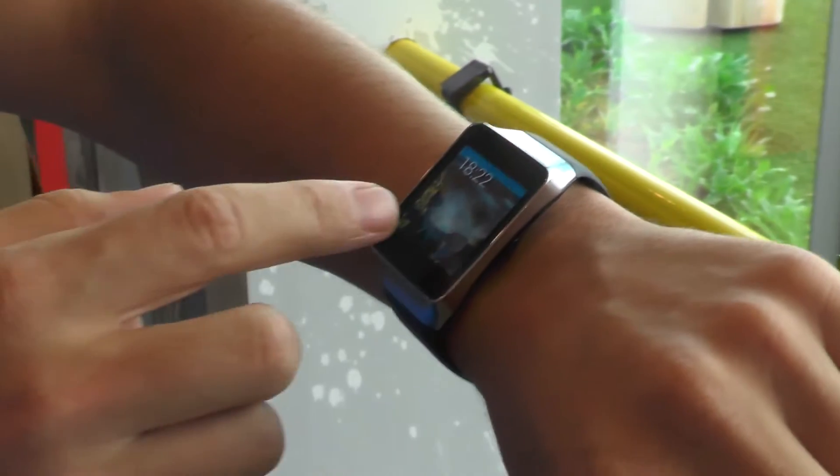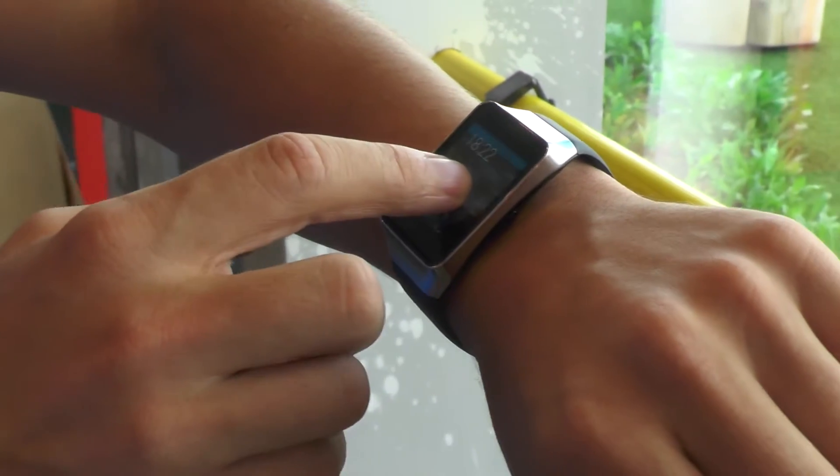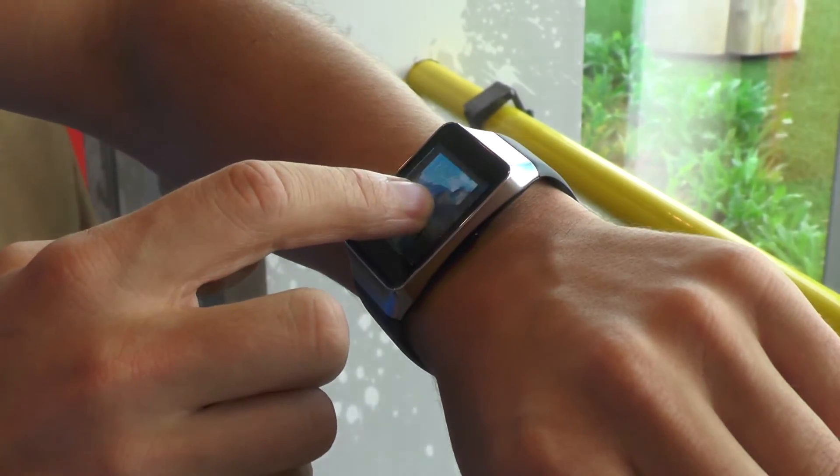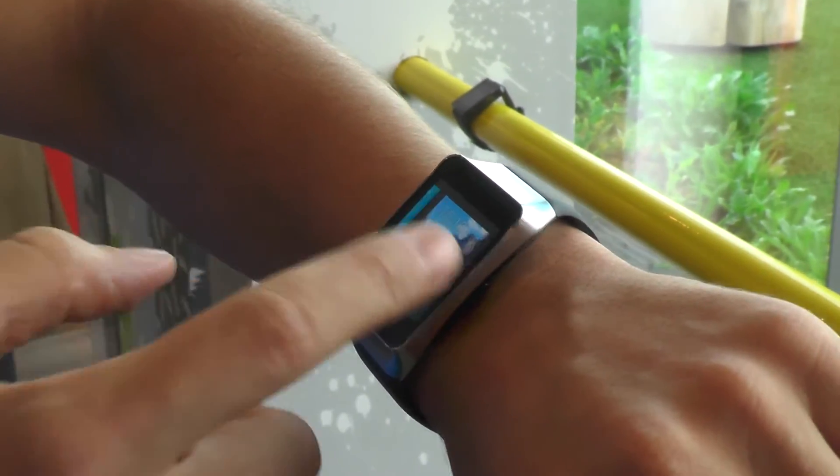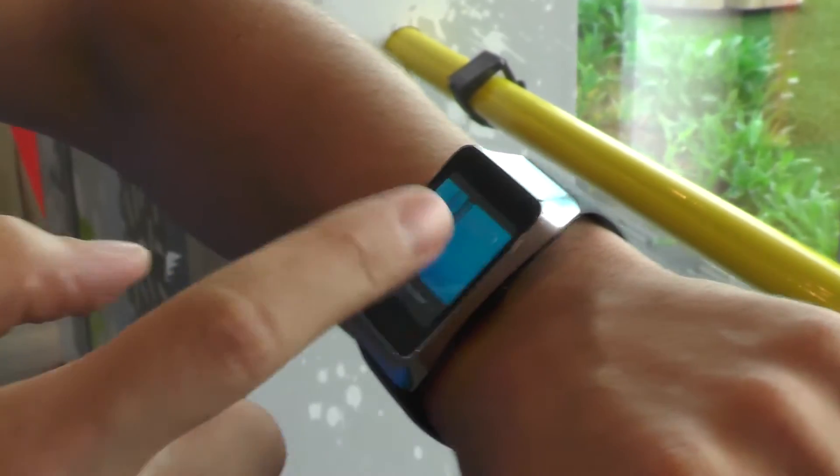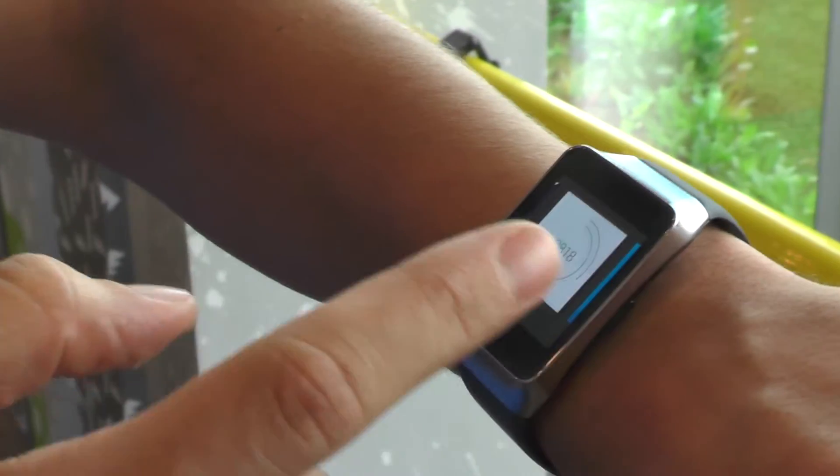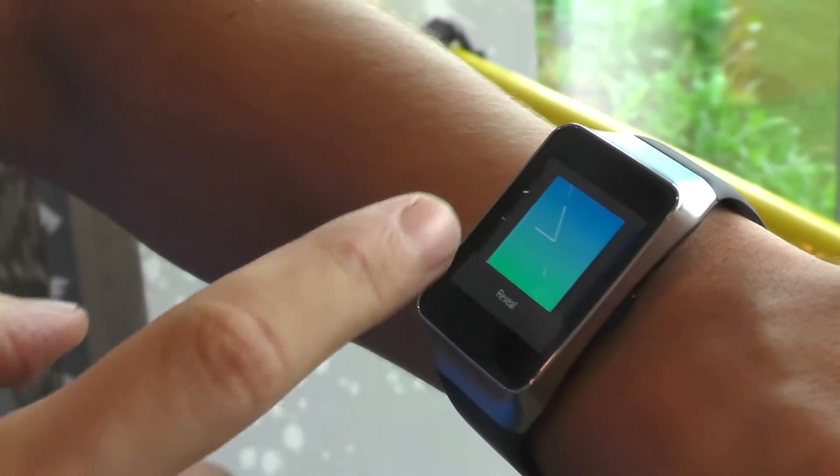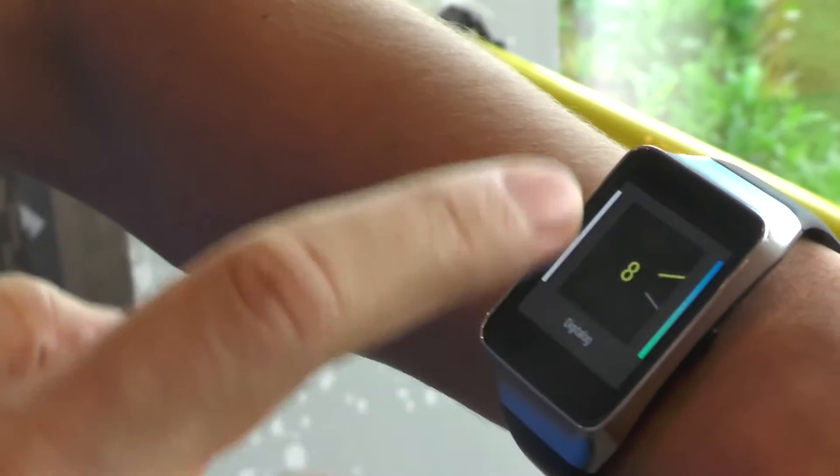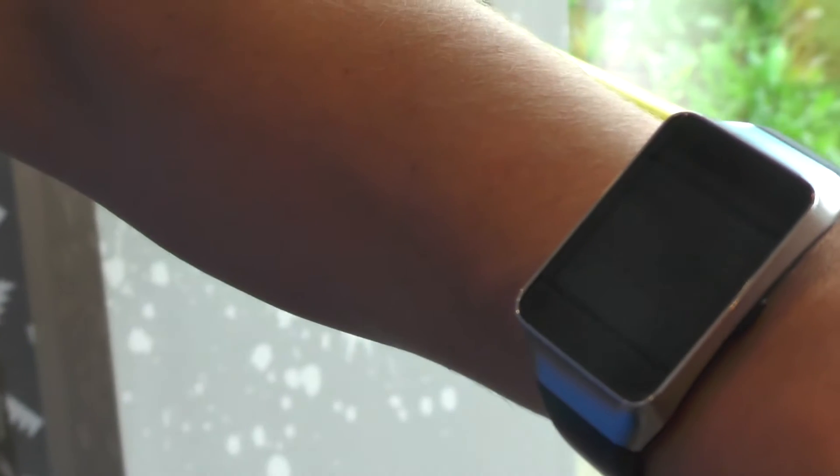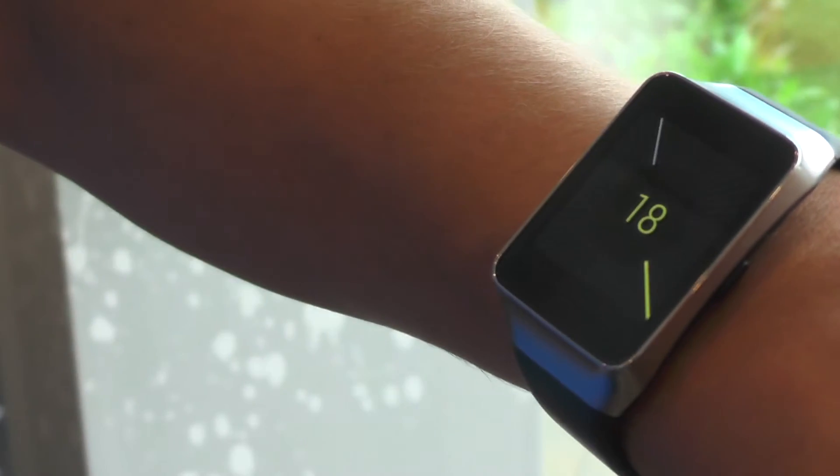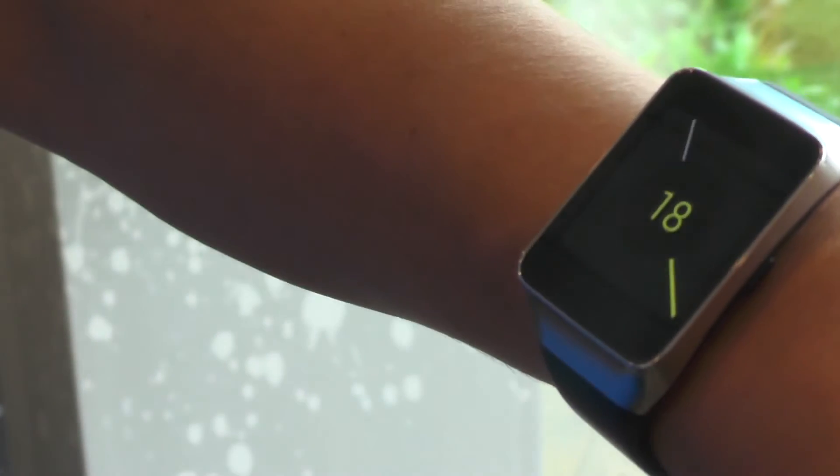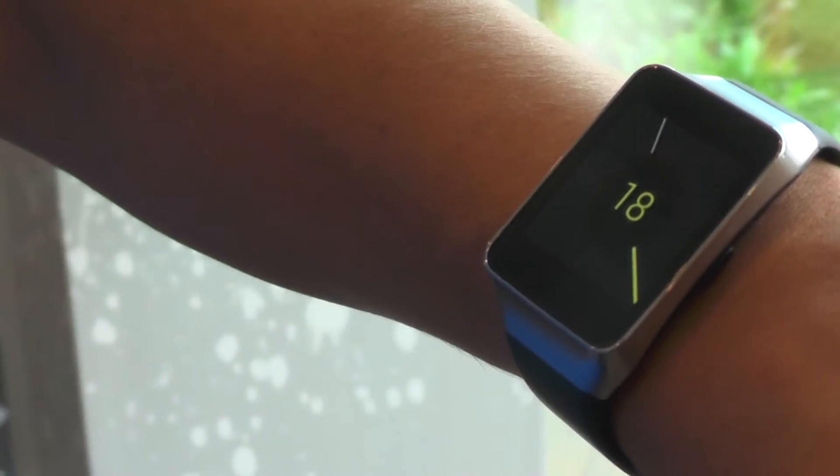Next up, on the home screen, if I hold down here, it gives you options to change what the screen looks like, so it's customizable. Whatever you feel like having, select that and you can change the watch face.